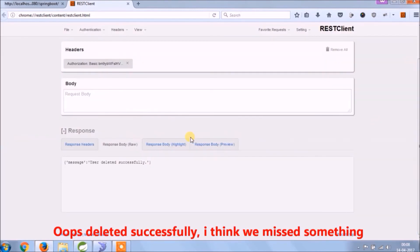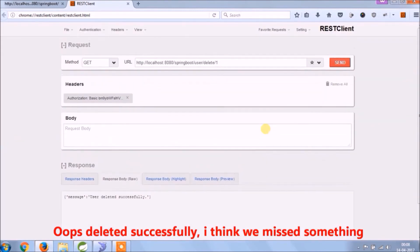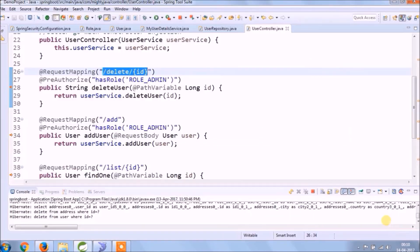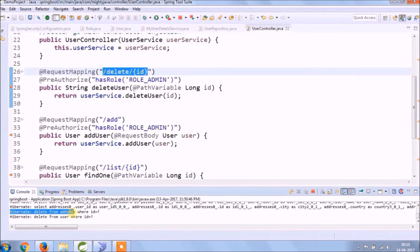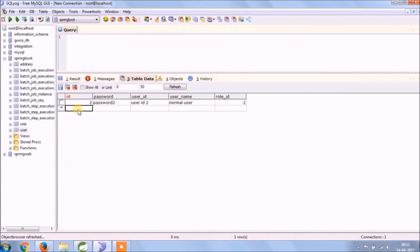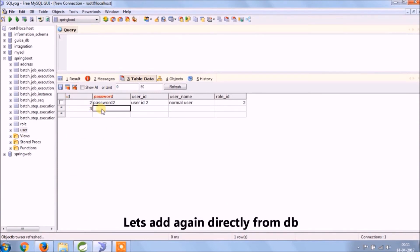Oops, deleted successfully. I think we missed something. Let's add again directly to the database.